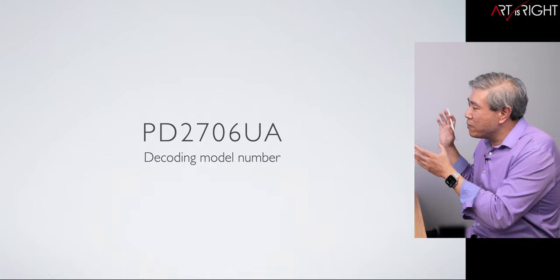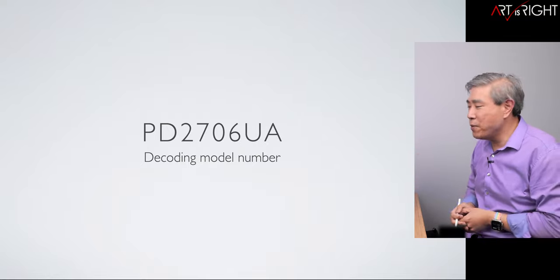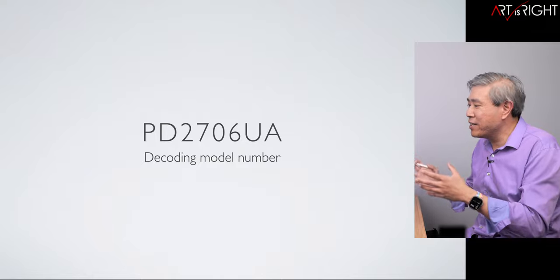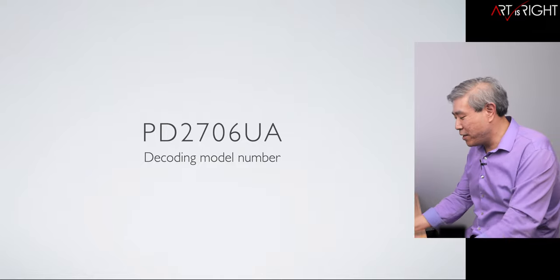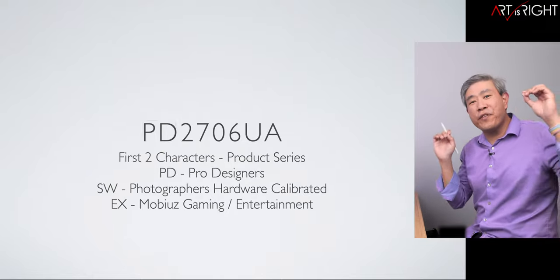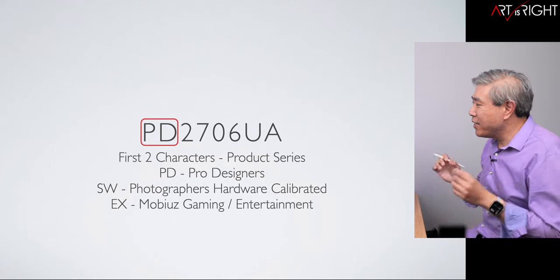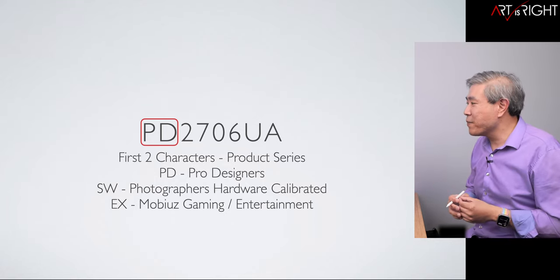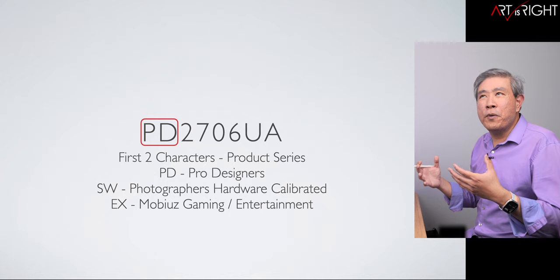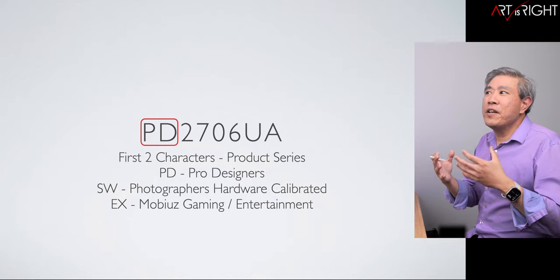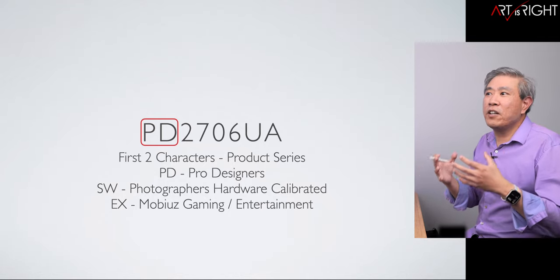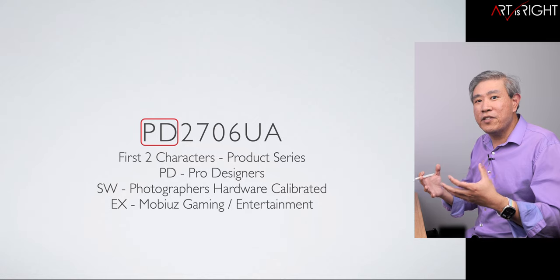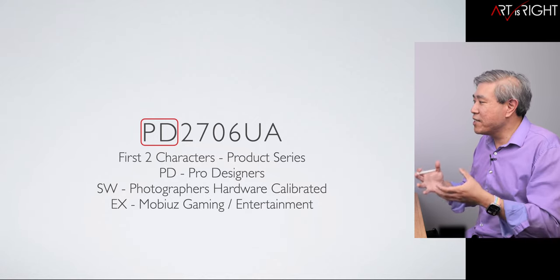What I'm going to do is pick the PD2706UA as the model and we're going to decode this model number. So let's start out with the first two characters. This would denote the product series and when you see this you can really infer a lot of the adherence capabilities from the product series as well.